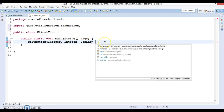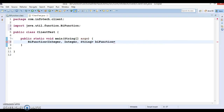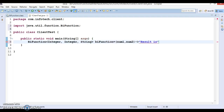Now, I am specifying BiFunction and defining a lambda expression. Here I give num1 and num2 as the two input parameters. In the lambda body, I am returning the addition of these two numbers — num1 plus num2 — concatenated with the string "result is". This is the lambda expression we have defined.